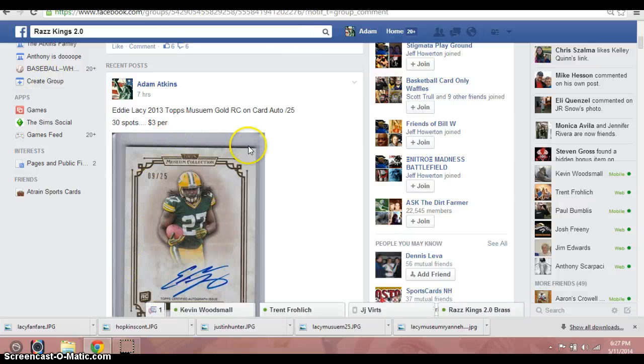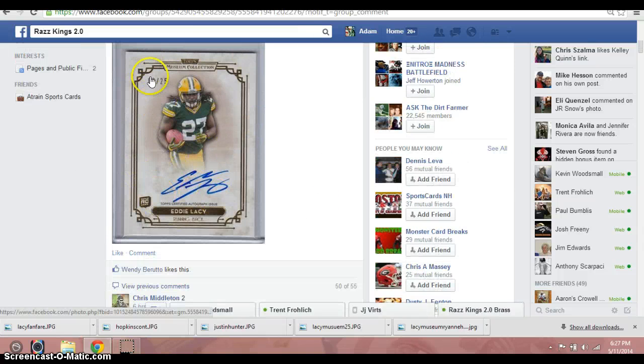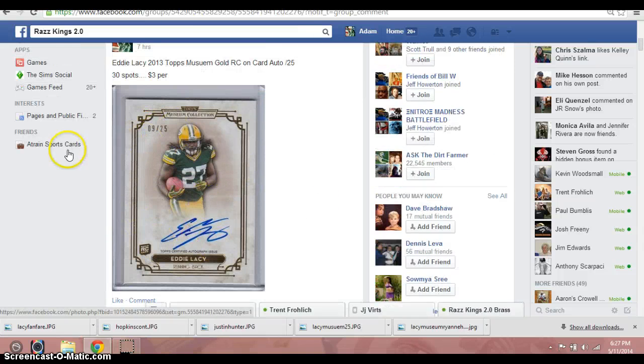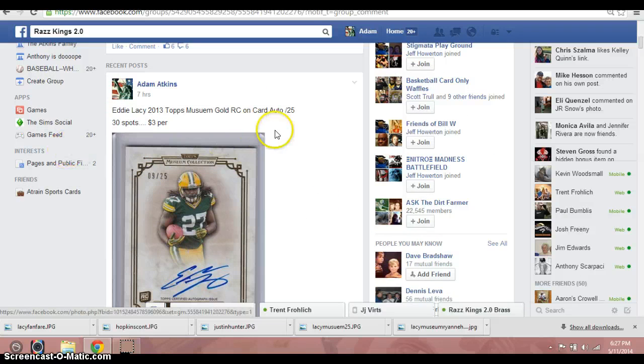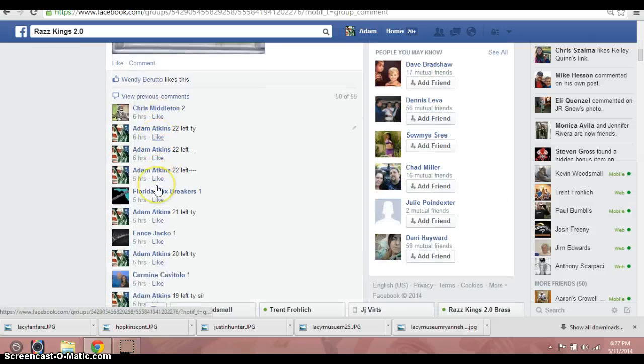What's up guys, this is a video for the Eddie Lacey Museum, on card out on number 9 and 25. 30 spots, 3 per.